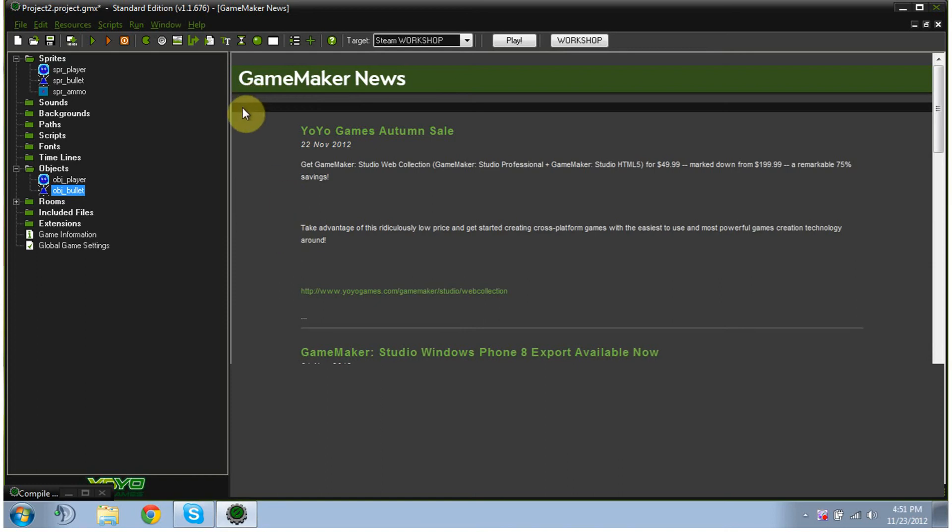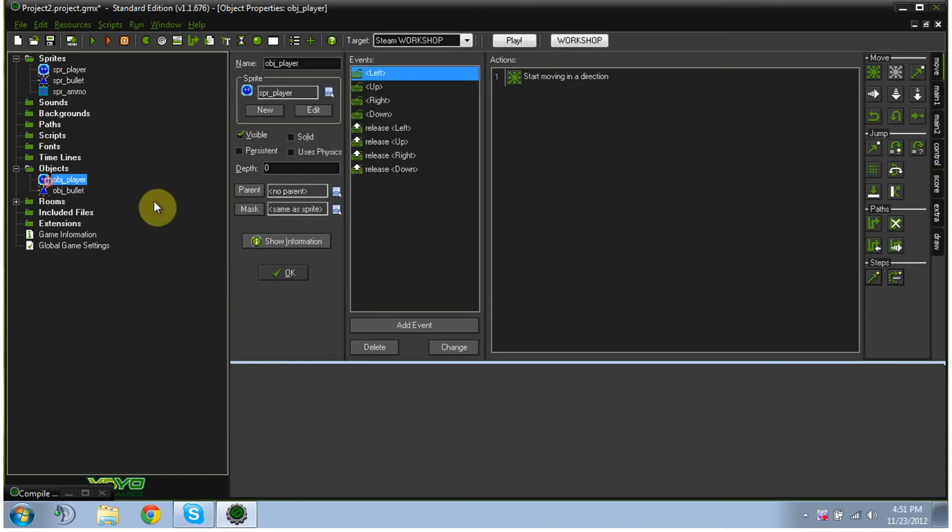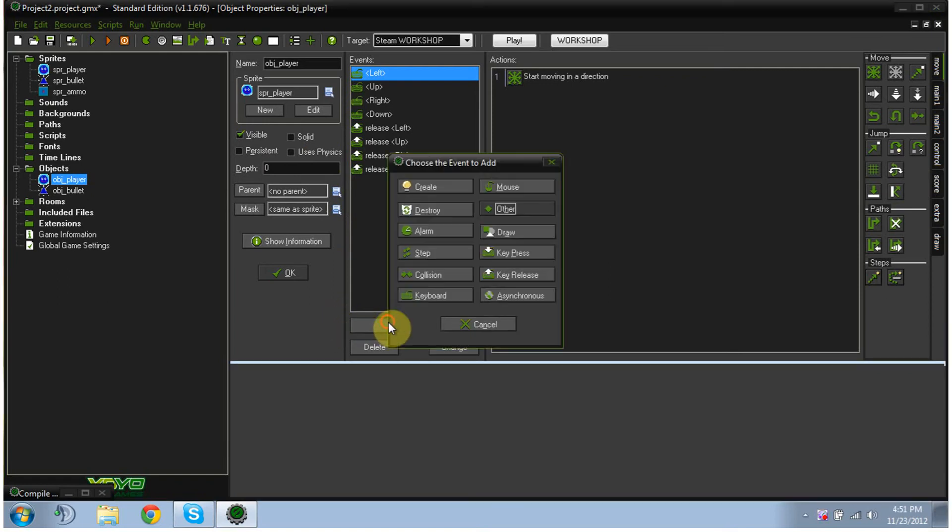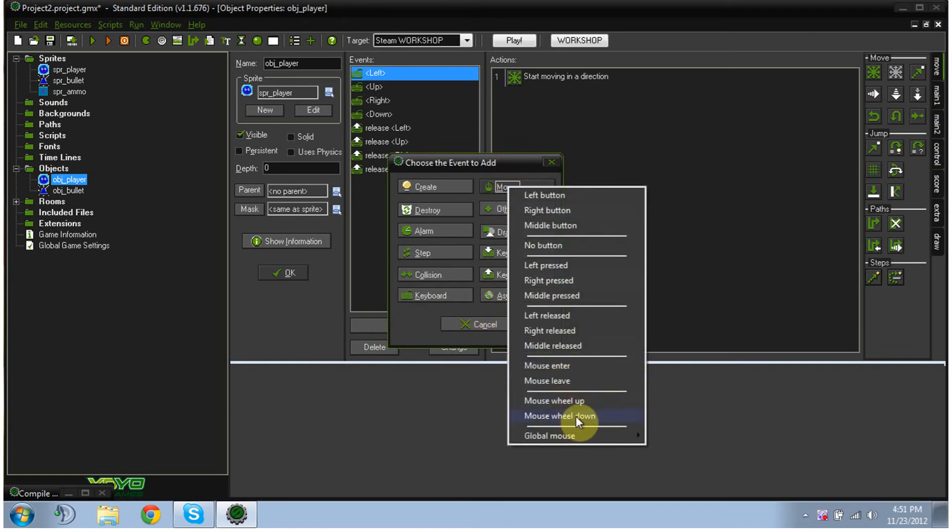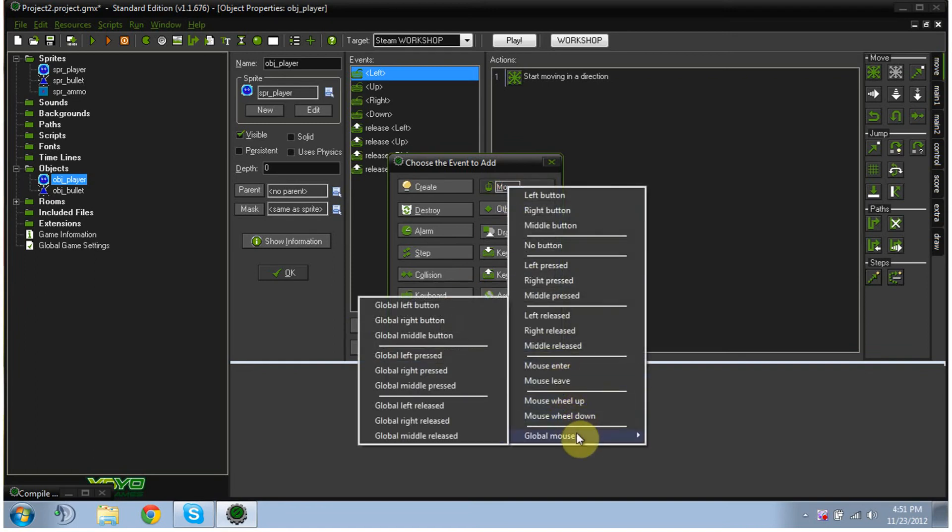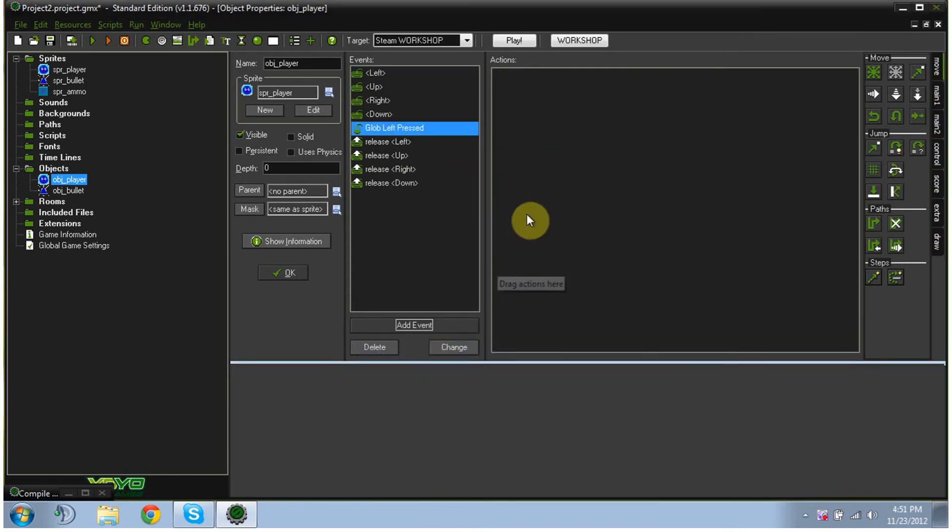There we go. So now we have that done, we probably should make it so that our player can actually shoot the bullet. You know, it'd be good for it too. So we're going to click add event, and we're going to click mouse, global mouse, global left pressed.